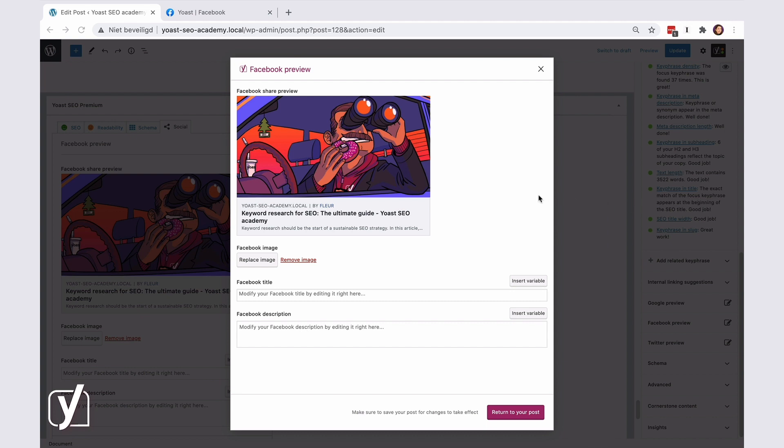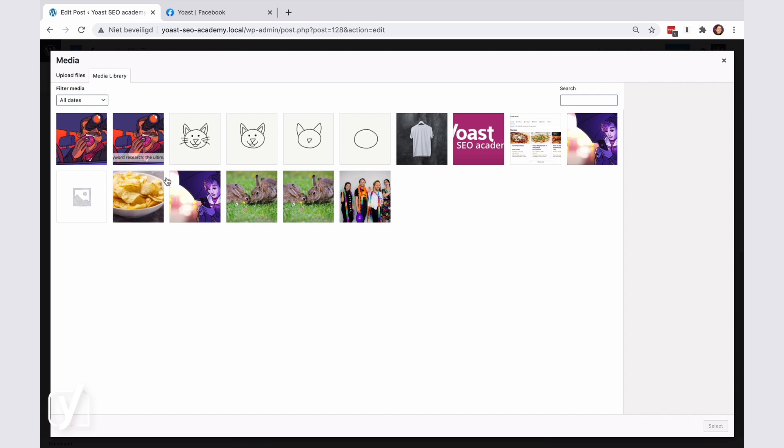If I didn't have any images at all, I would still be able to add one. Right now, I see the replace image button. But if there was no image to replace, you would see a button with the text select image on it. So, click on it and upload or add an image from the media library.